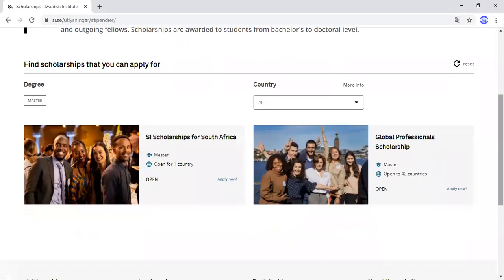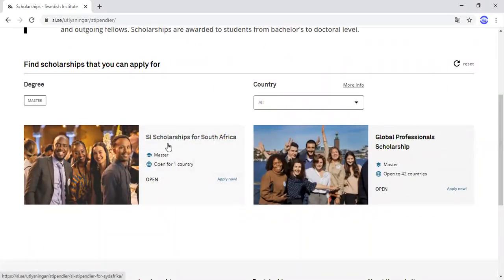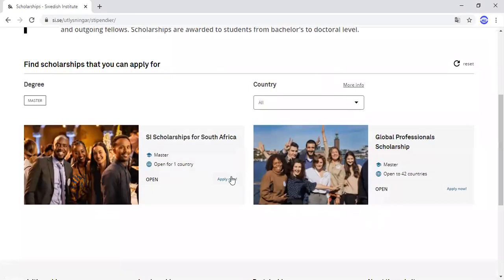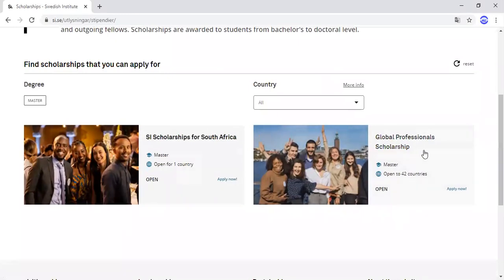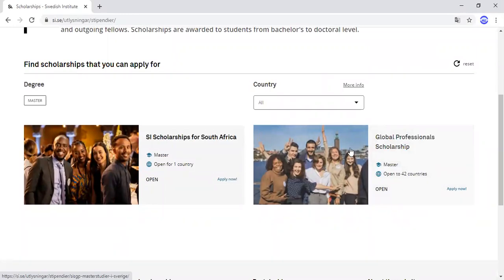This option here is for South Africans. So if you are from South Africa, you click here. But if you are from the 42 other countries like Ghana, Nigeria, Bangladesh, Pakistan, and so on, then you click here and select the SI Global Professional Scholarship.